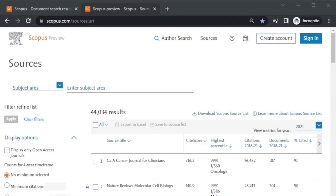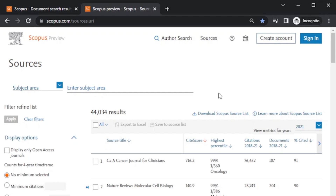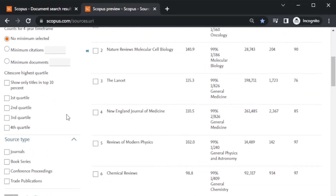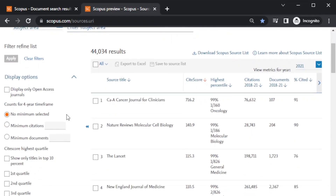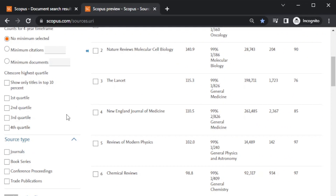In the end, I would just like to tell you to try to use these amazing features provided by Scopus — whether without creating an account or with a free account. You can access all the details related to quality of publication using the quartile system Q1, Q2, Q3, and Q4, and based on that you can filter journals and decide about your publication. Thank you very much and I hope this will benefit all of you in your research.